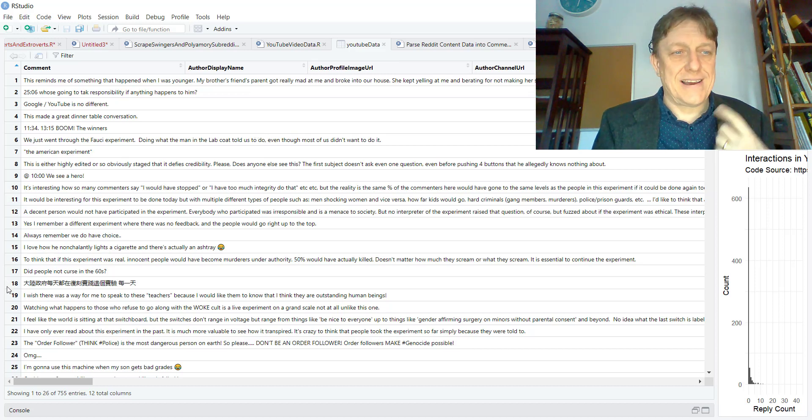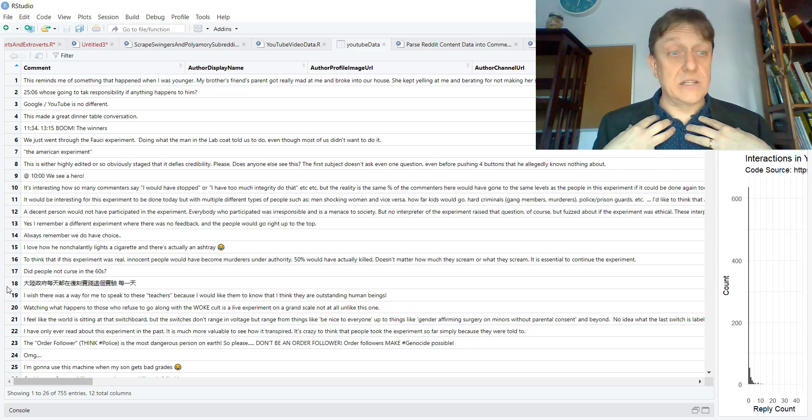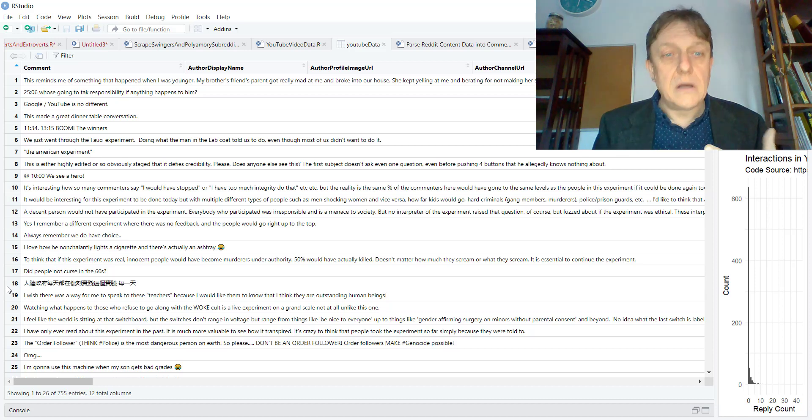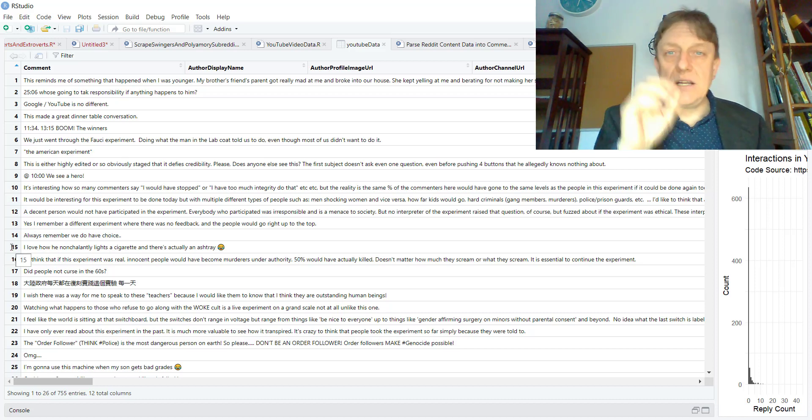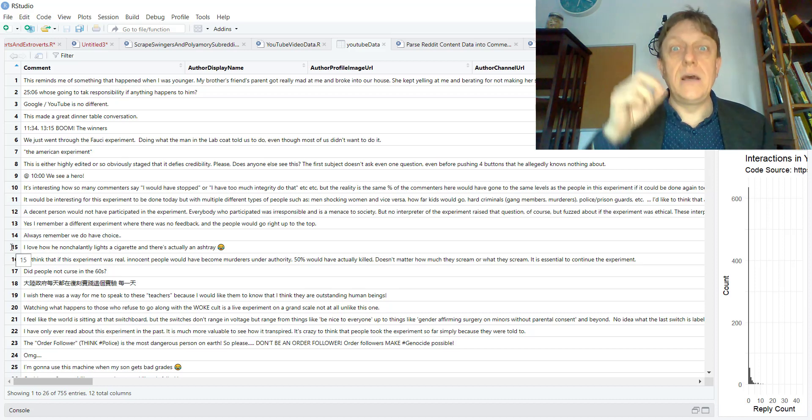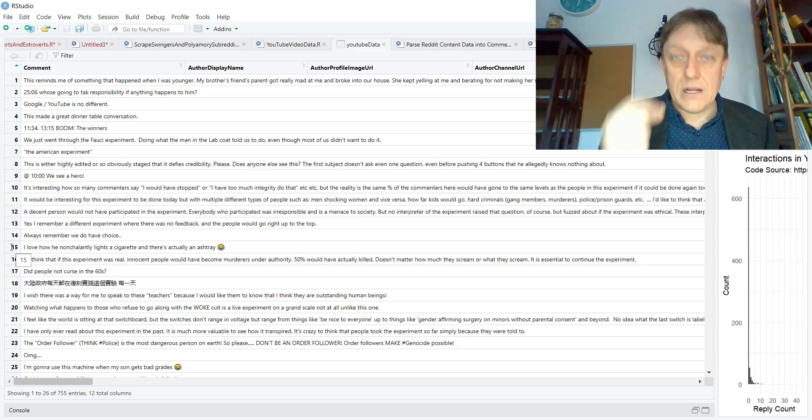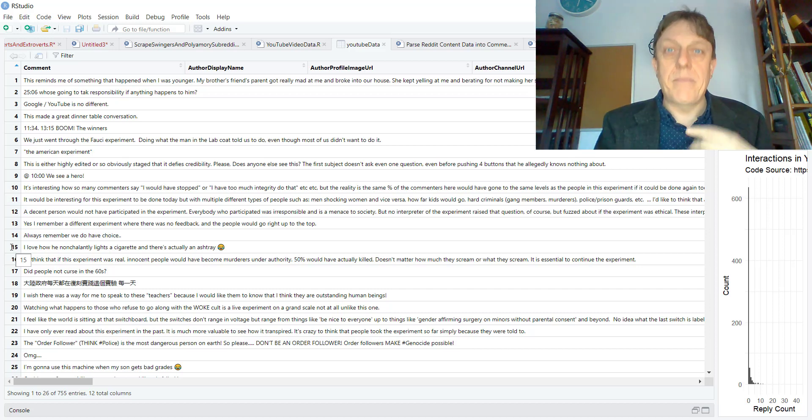Some of which, as in row 18 for me as an English speaker, are indecipherable. Some of which, as in row 15, contain emojis, so graphic elements. But most of which are text.